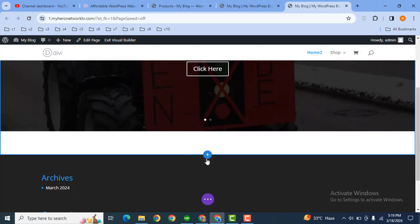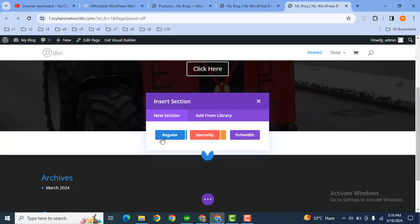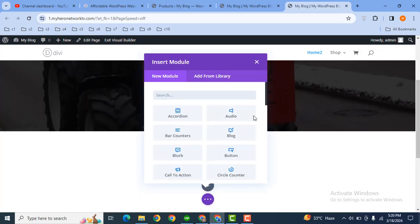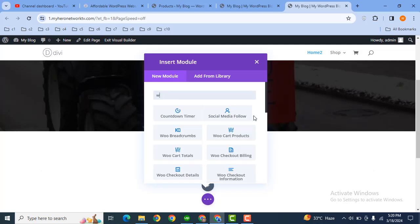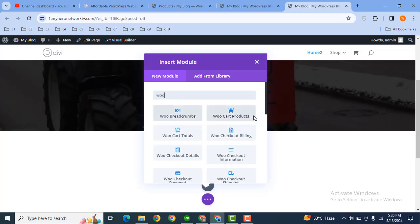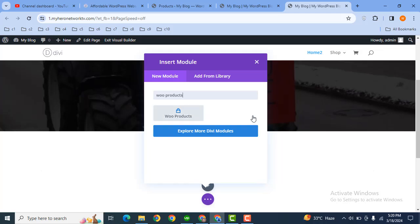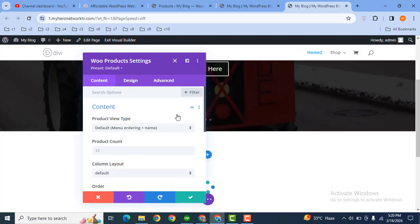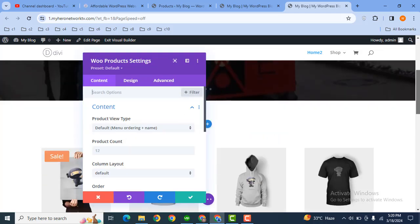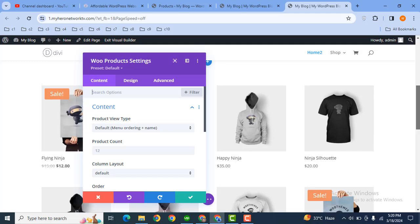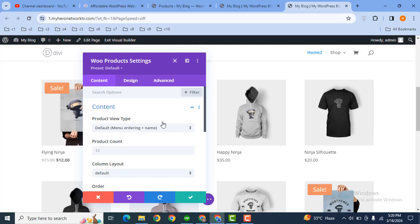Let's scroll down and here we can add a new section. Then here I can add a regular section. After that, here we can select one column. Then here we can search for products. So this is the module that you can search with the keyword 'Woo Products'. Click here and here you can see these are the products.